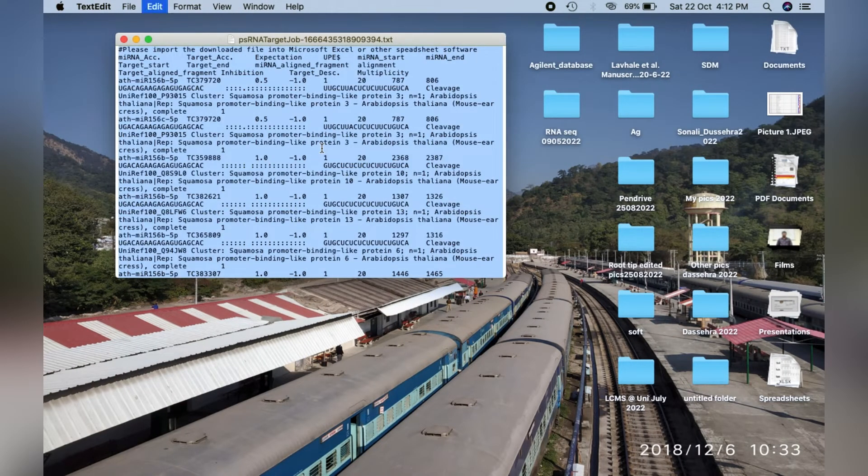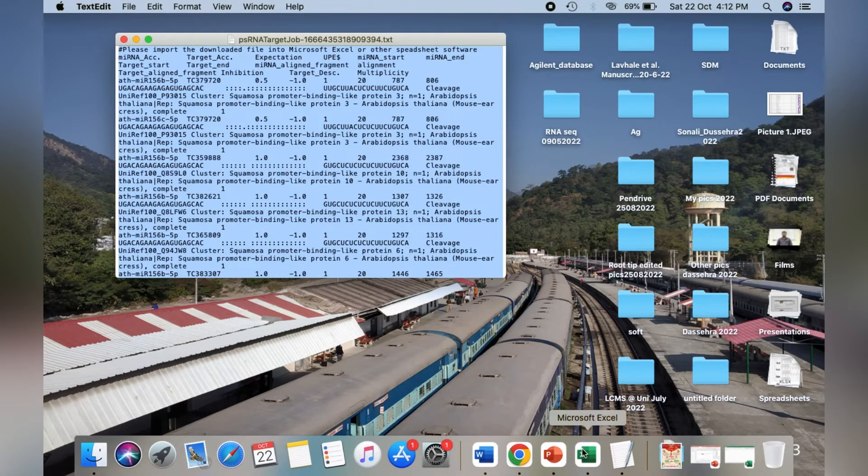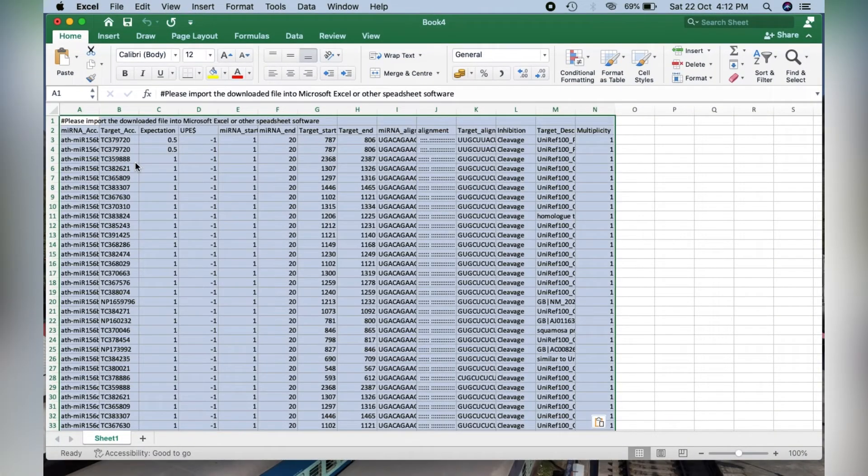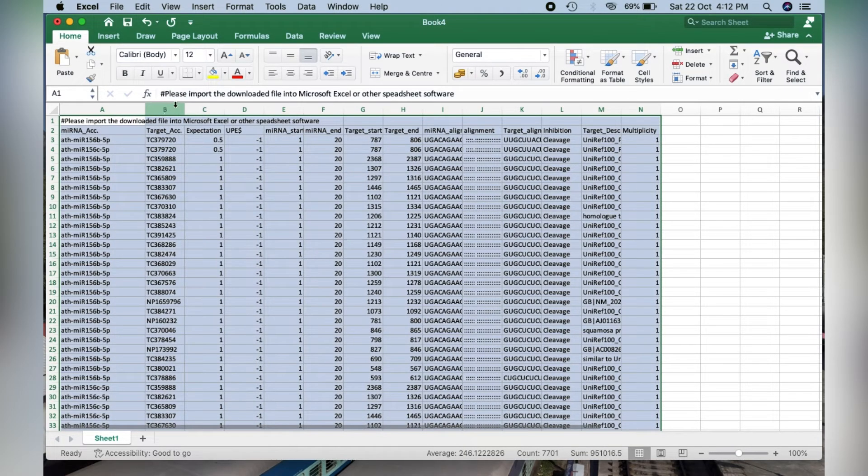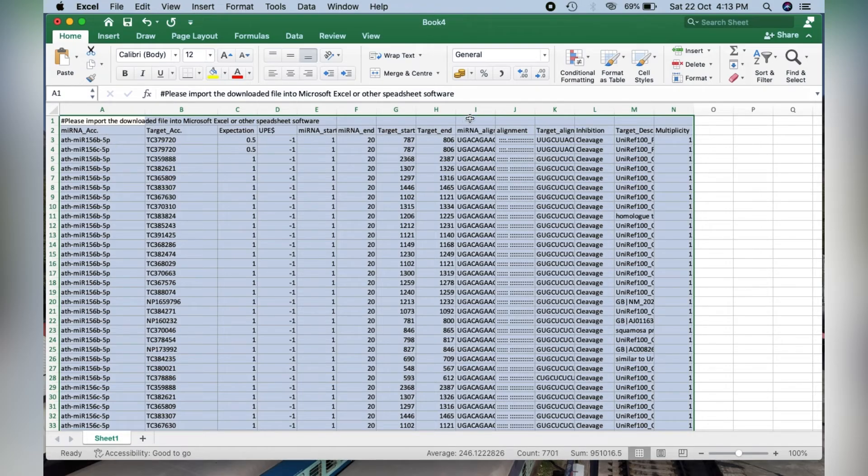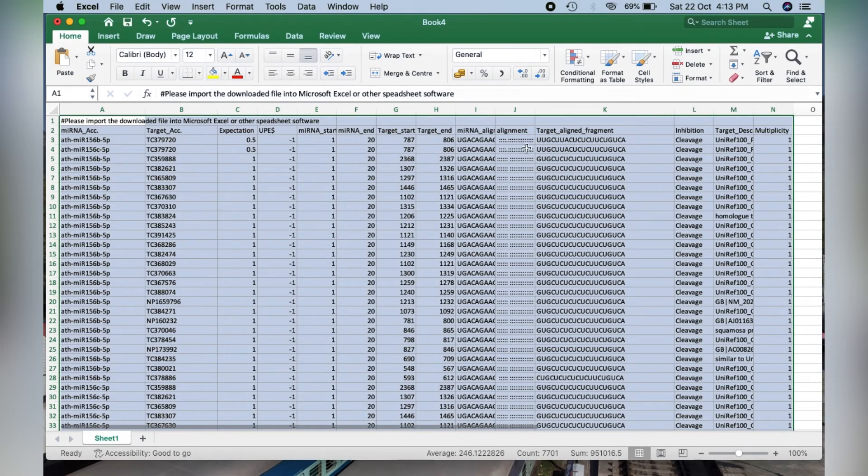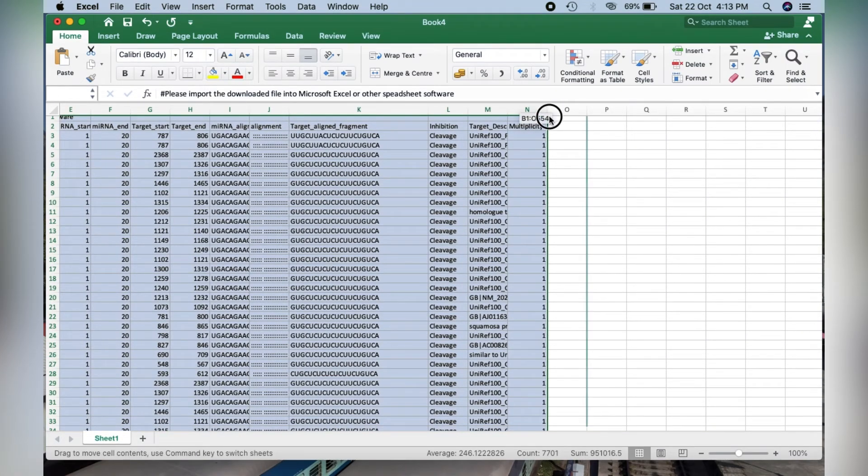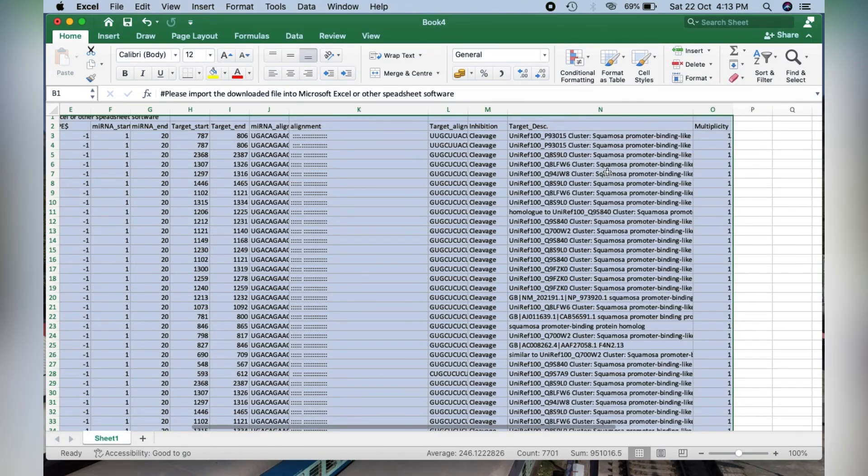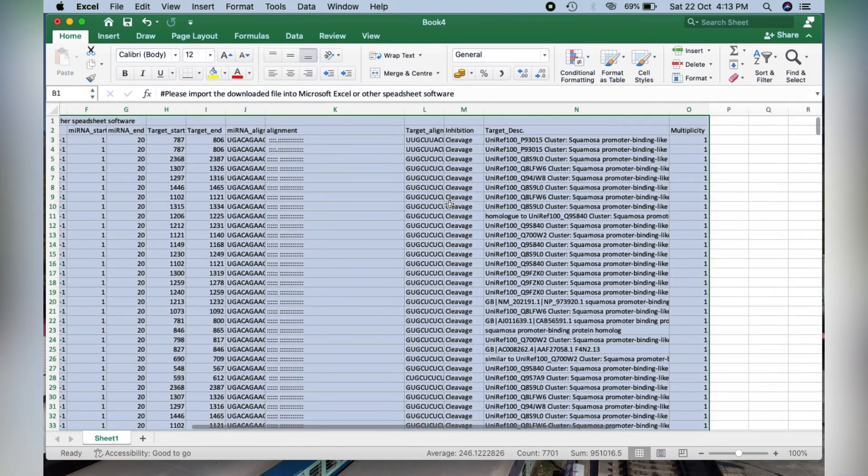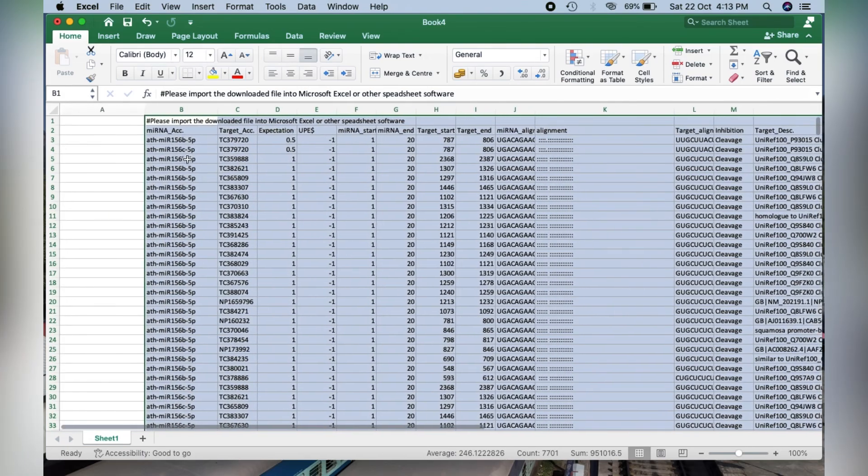We can select this data from the text file and paste it in the Excel sheet. As you can see here, we have the results of our analysis. These are the microRNA accession numbers, this shows the target alignment, and this column shows the target description. So in this way, we can predict the targets of our selected microRNAs.